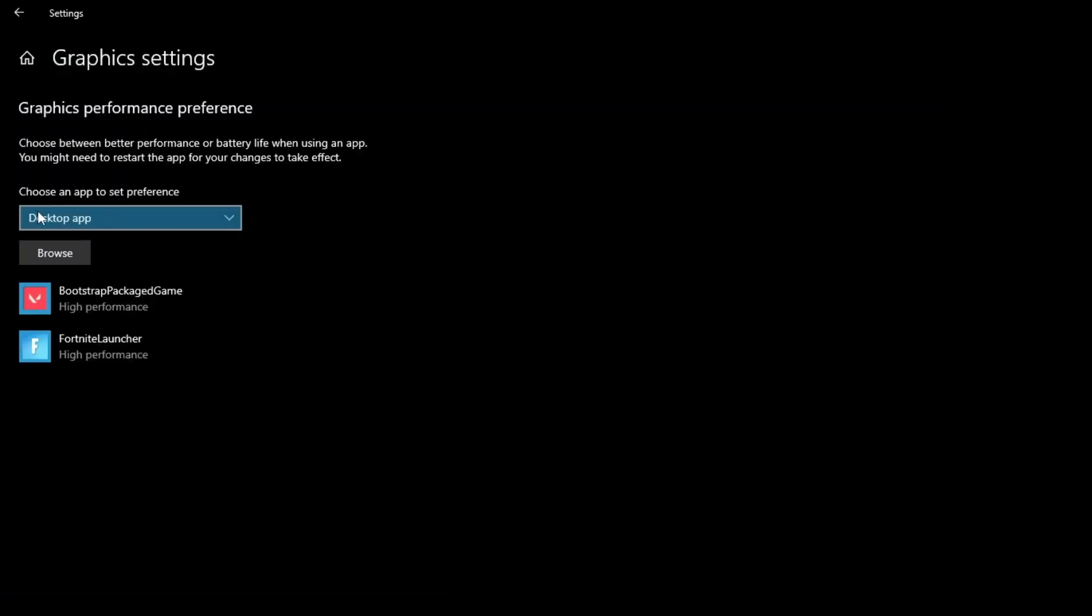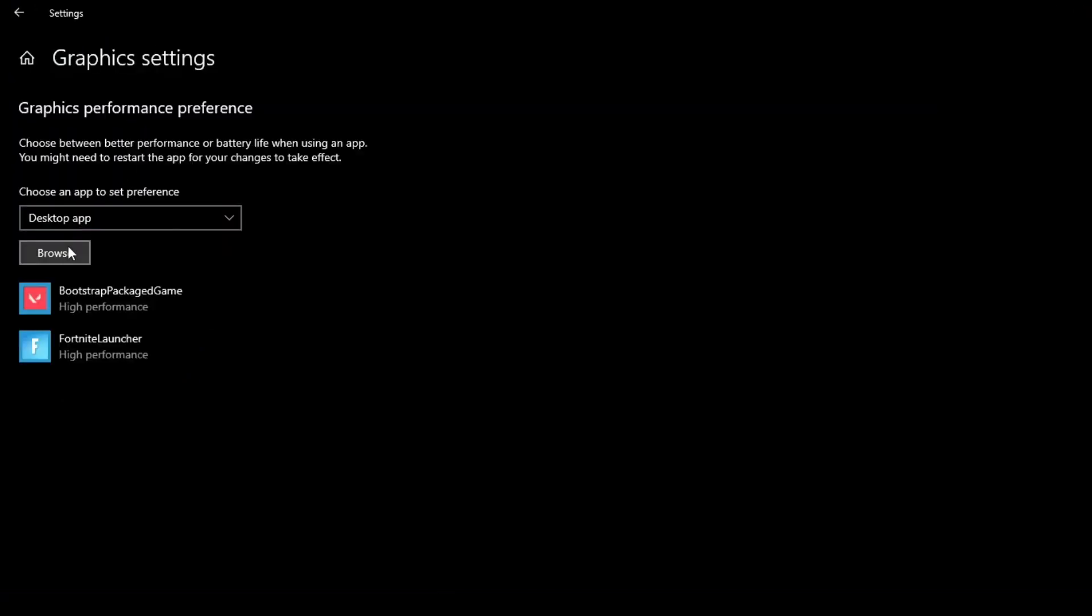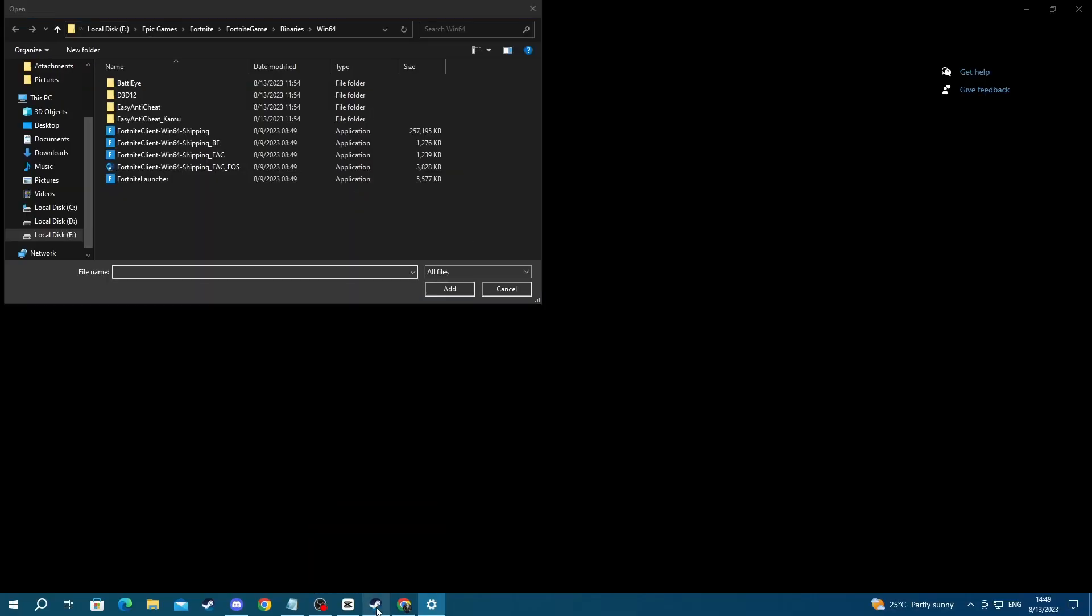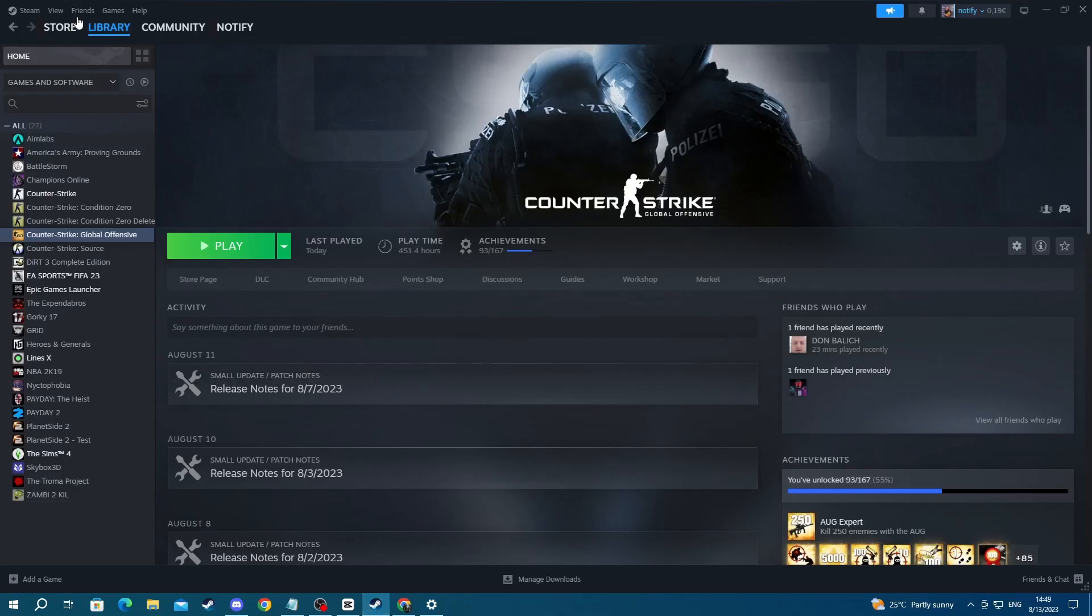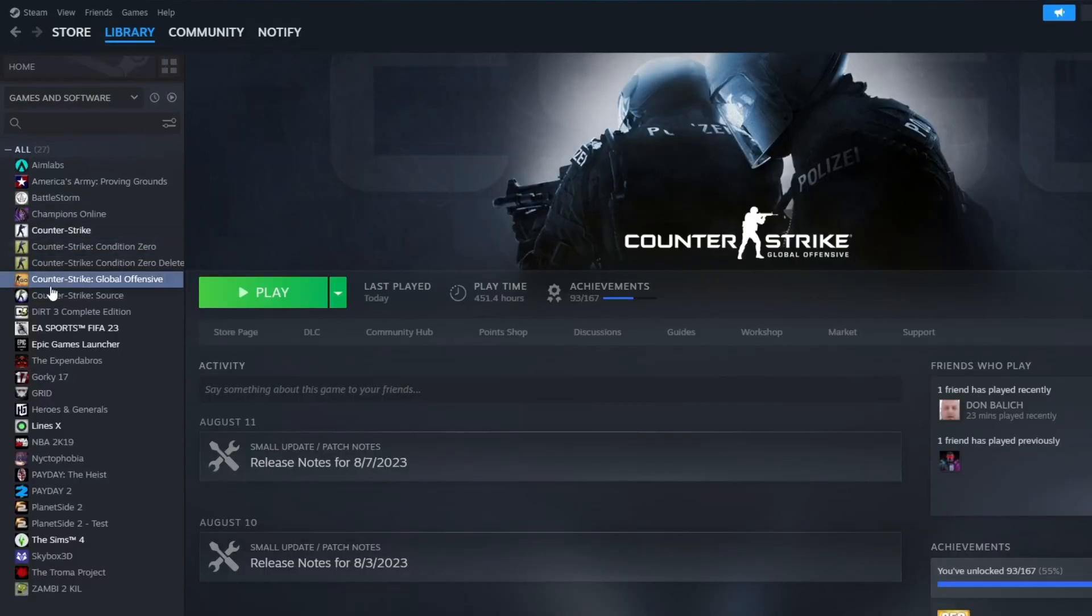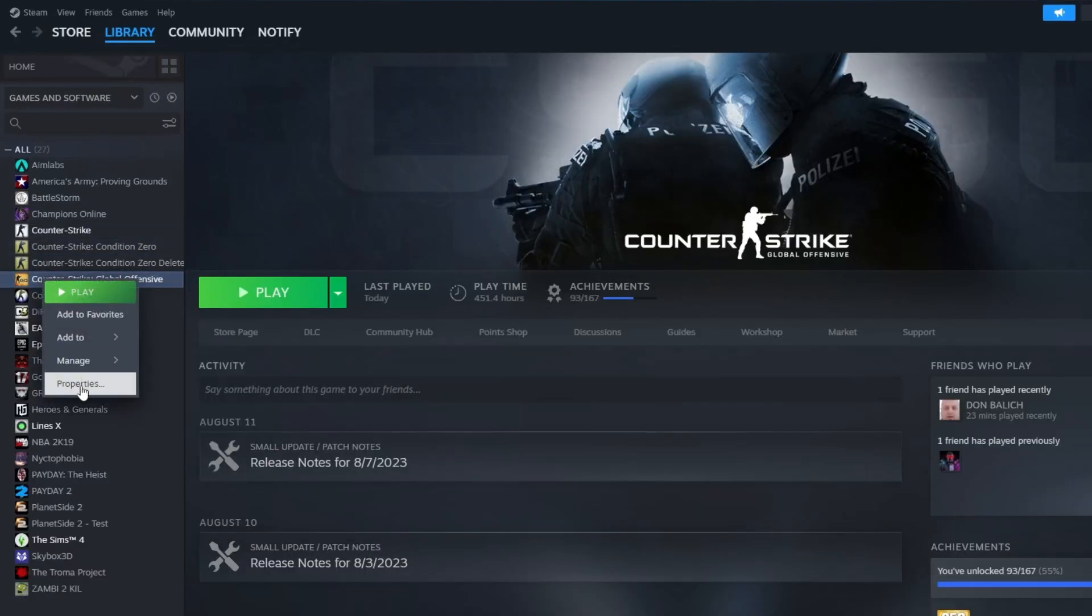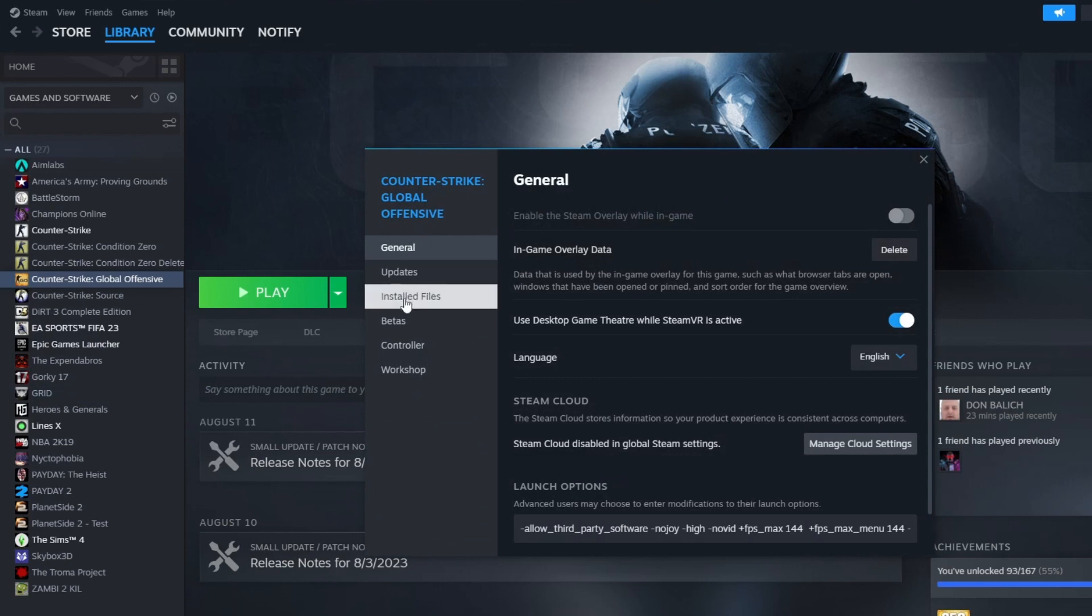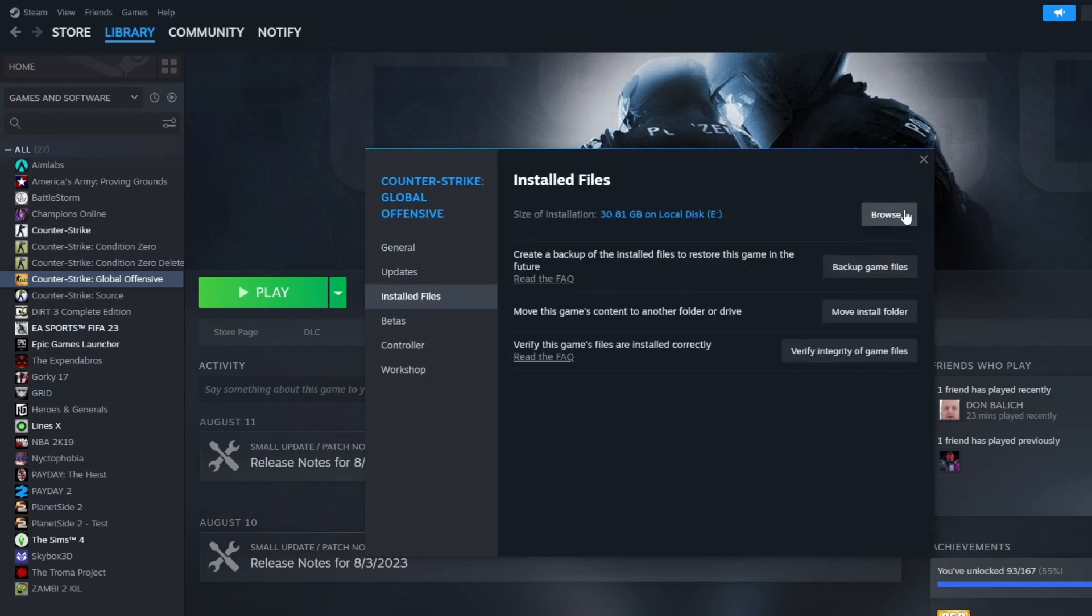Then when you get here, make sure to choose Desktop App, then press the Browse button, and right here you will need to find the installation folder of CS:GO. To do that, open up Steam, go over to your library, then find CS:GO, right-click it, then press Properties, and then go into installed files right here, then press the Browse button.